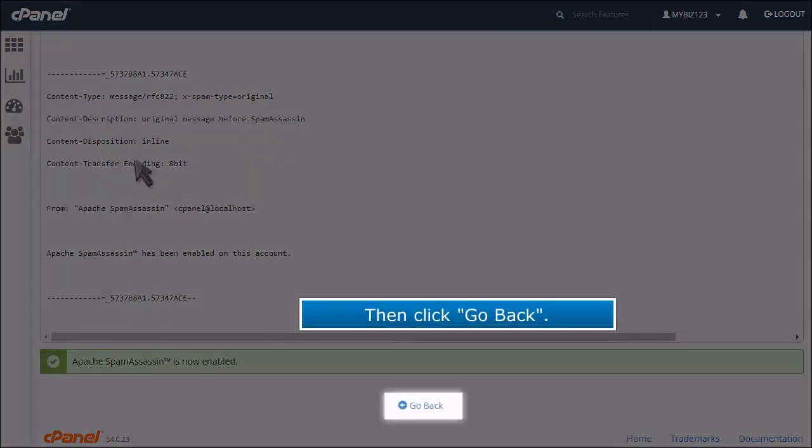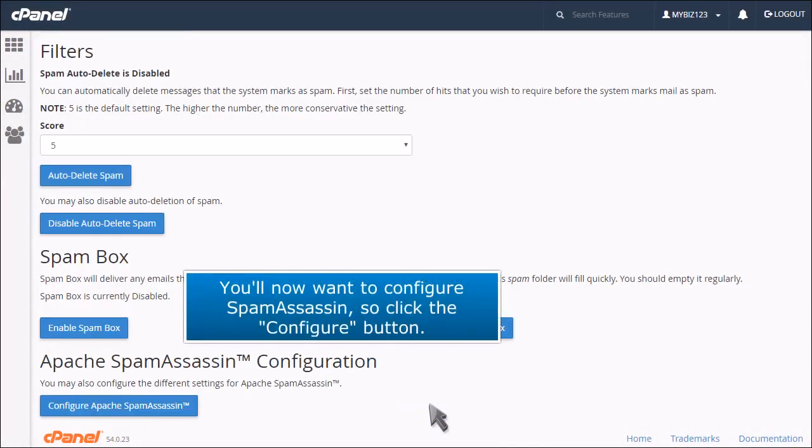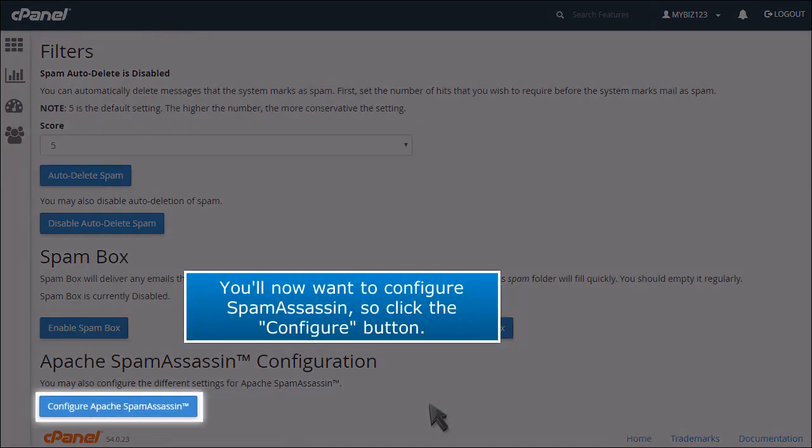Then click Go Back. You'll now want to configure Spam Assassin, so click the Configure button.